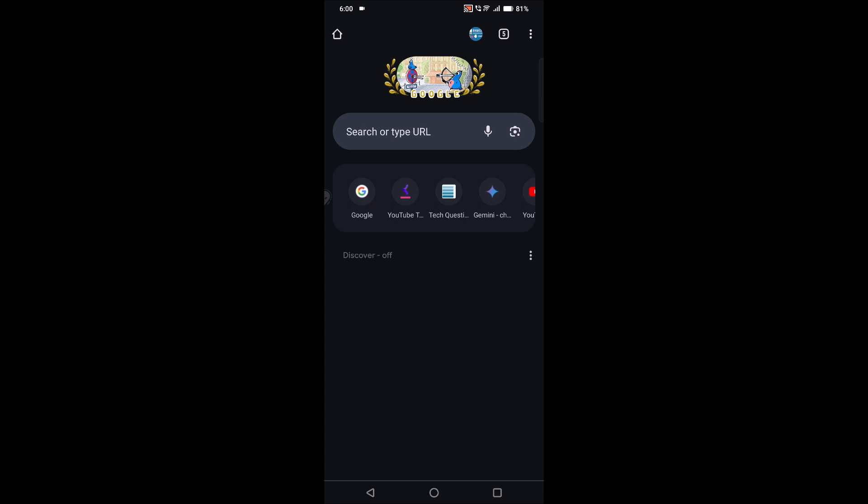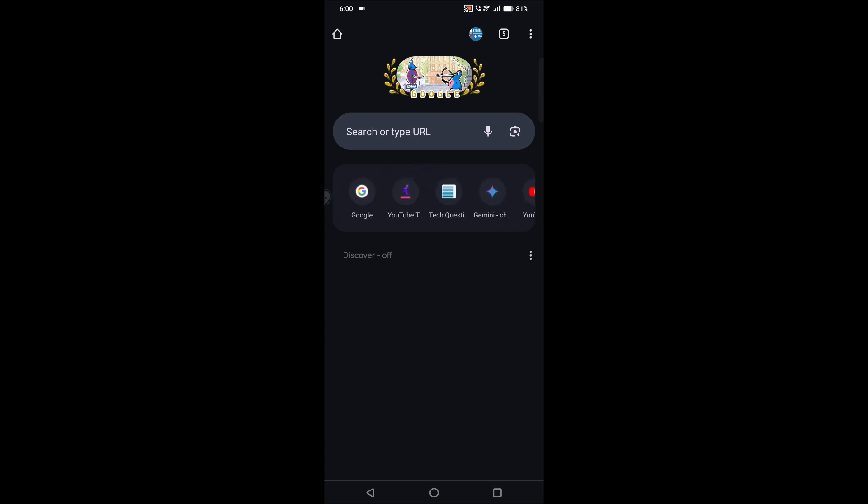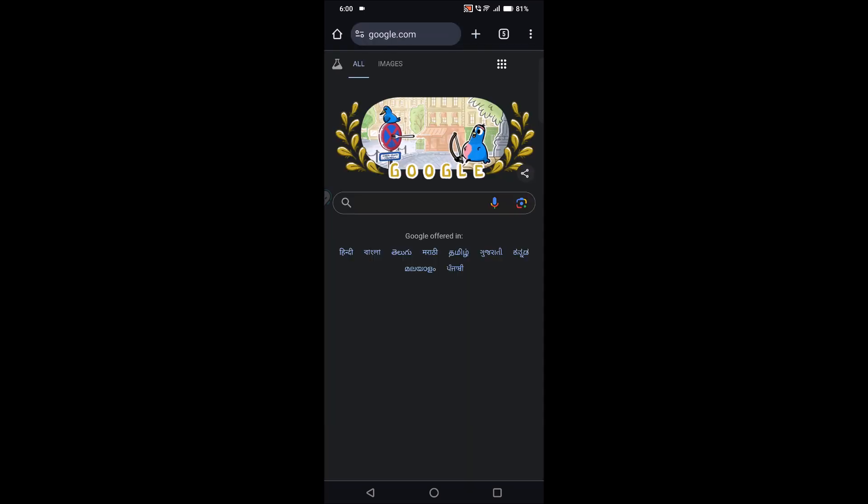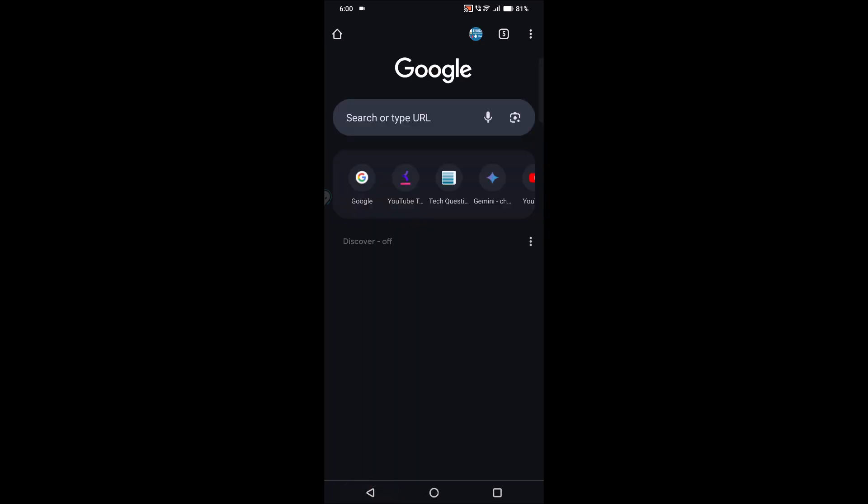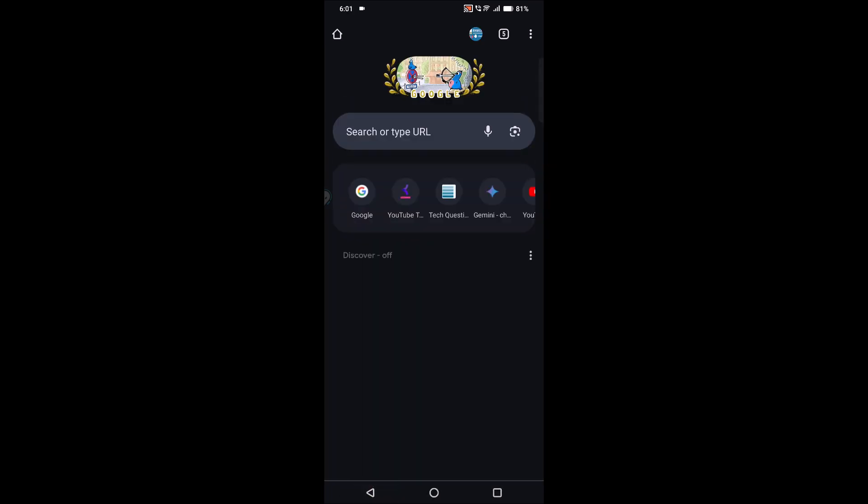See here, these are the frequently used web pages or website shortcuts. If I click on that, I'll have easy access. But what if you want to remove one of the shortcuts from here?